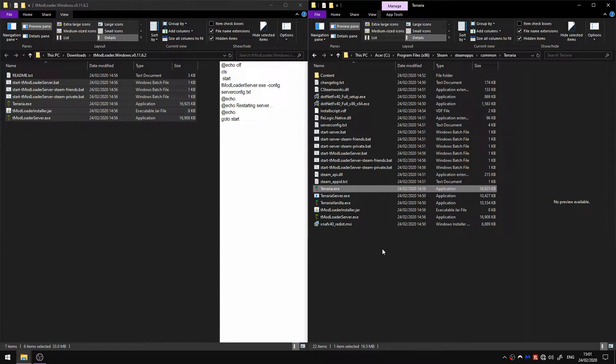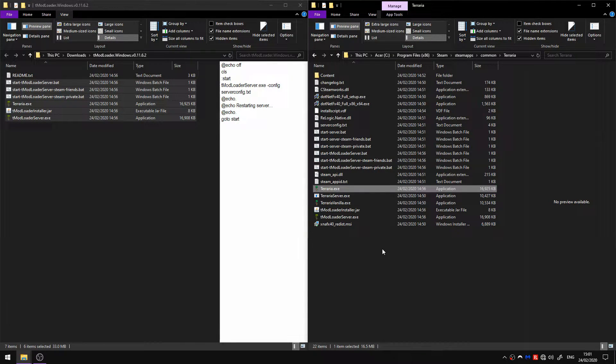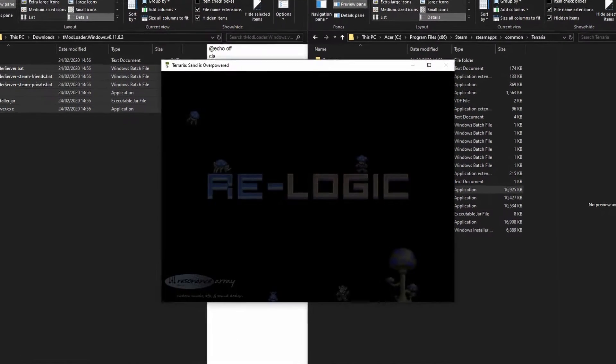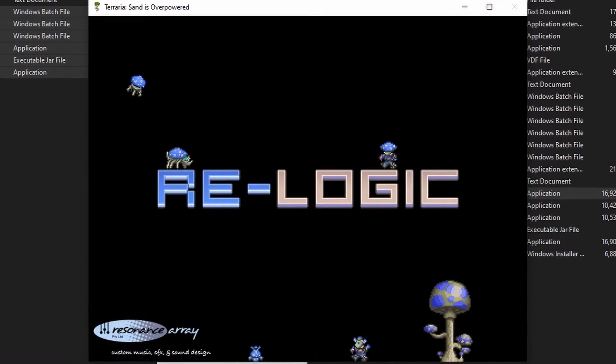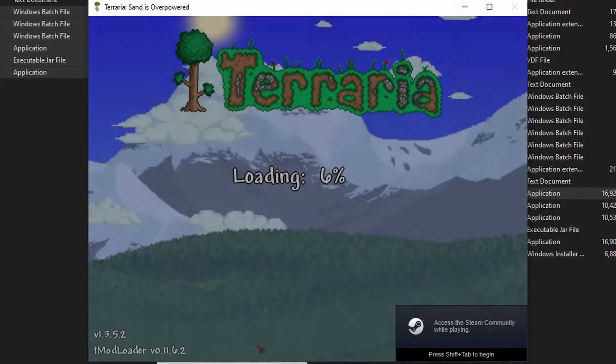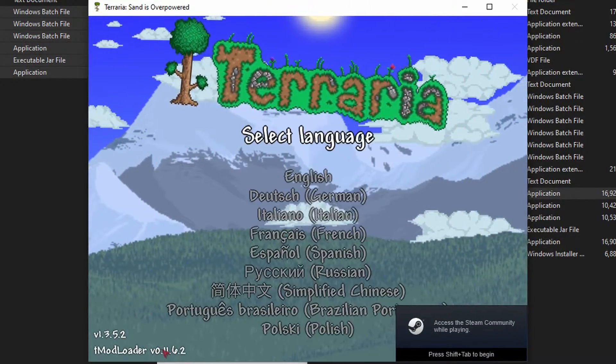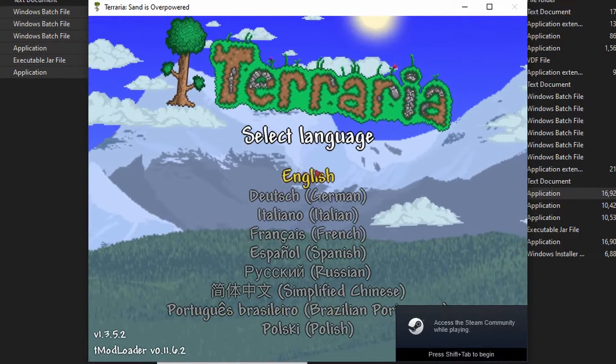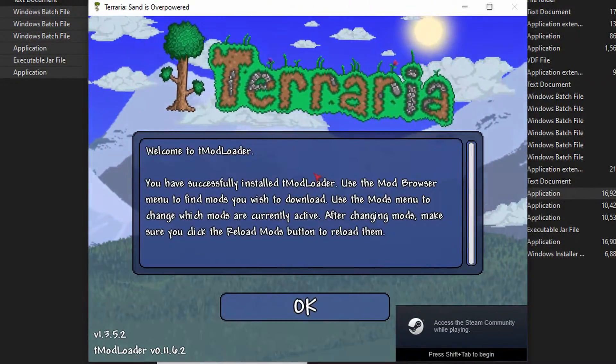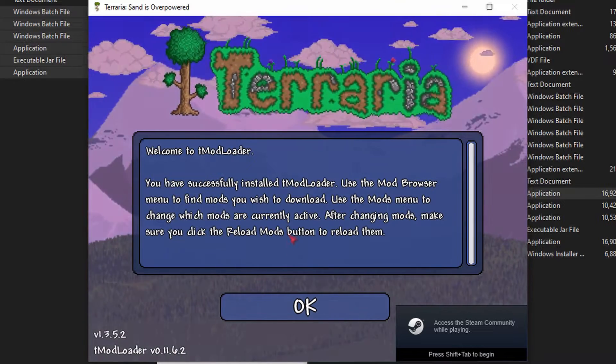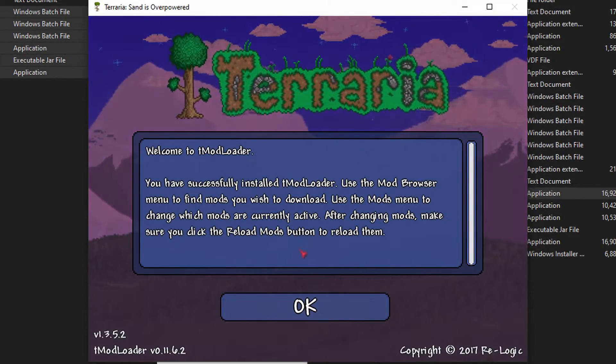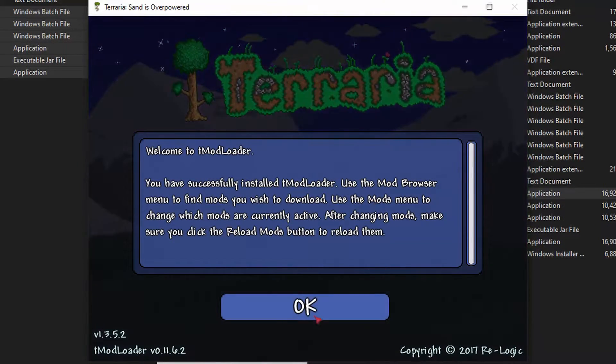This will take some time. This is technically the first launch. We've got the default window scale. You can see down here it says the Terraria version. I'm going to go to English and you'll get this screen.